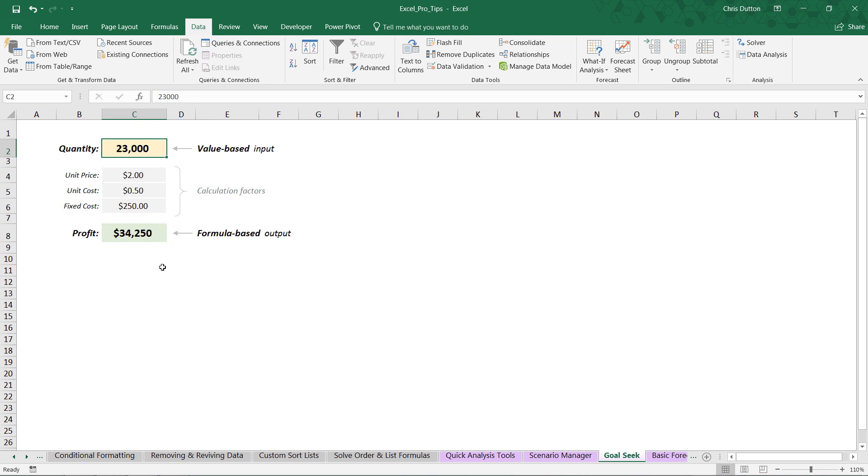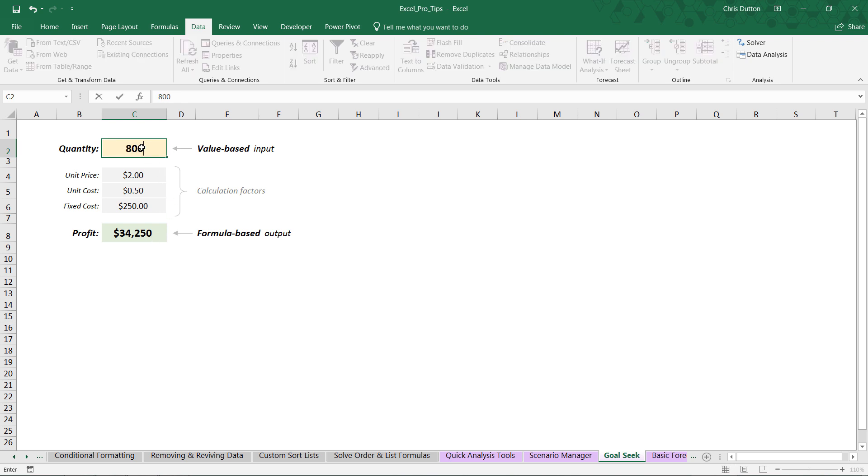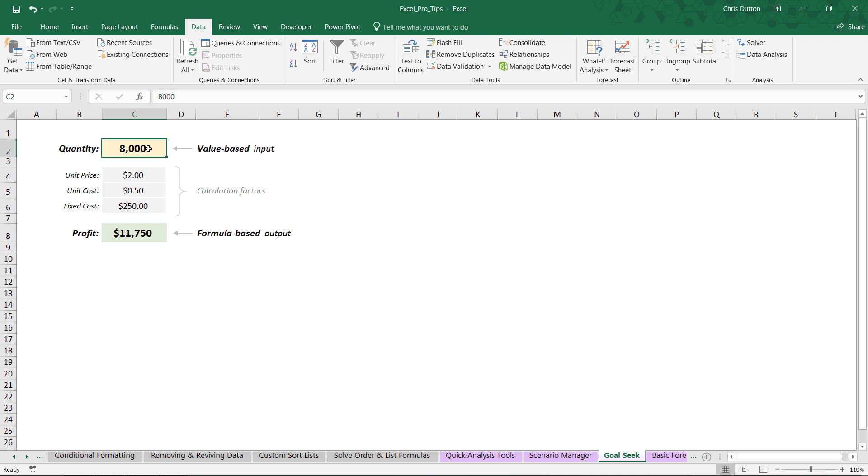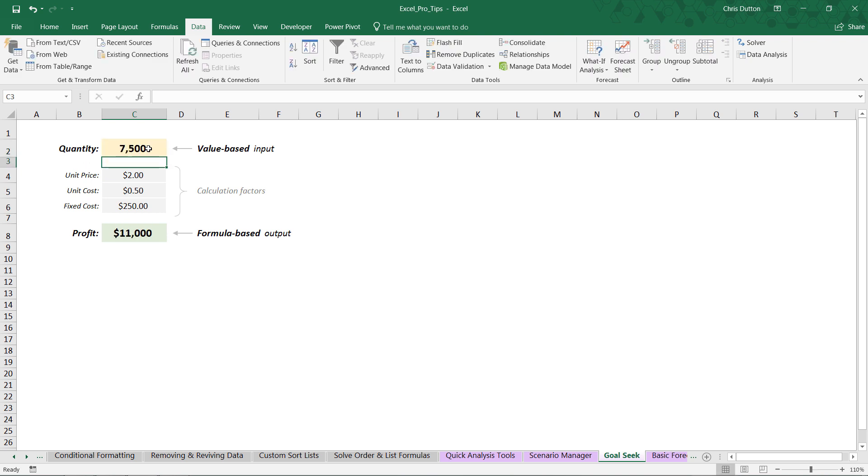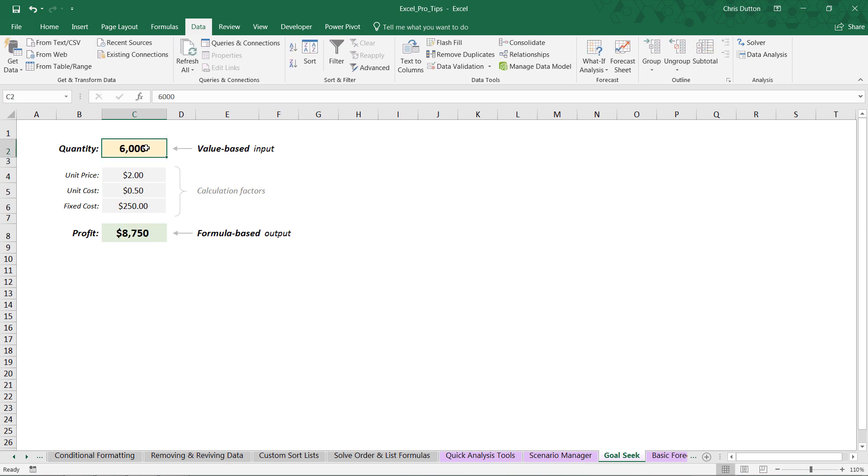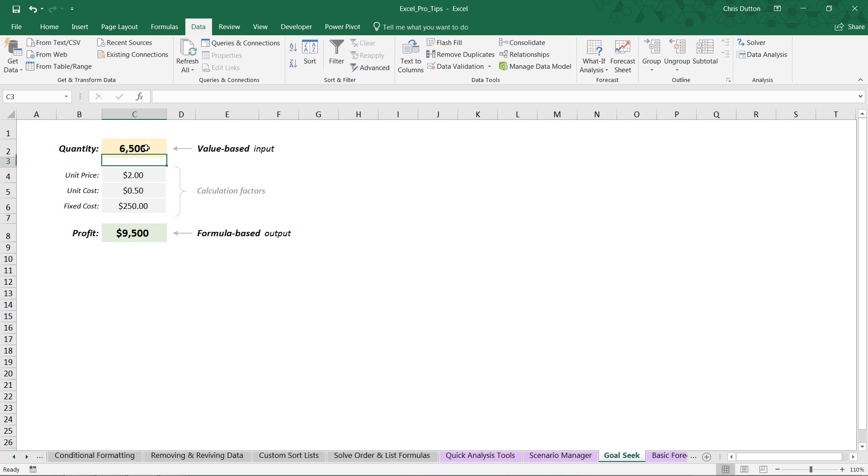So the way a lot of users who aren't familiar with Goal Seek will use Excel, and specifically use a model like this, is, let's say we want ten thousand dollars of profit. You might say, okay, let's try selling 8,000. Well, that's too many. Let's try 7,500. Still too high. Maybe 6,000. Too low. 6,500. You're kind of trying to narrow in on that number using the guess-and-check approach. And this is exactly what Goal Seek is designed to automate for you.